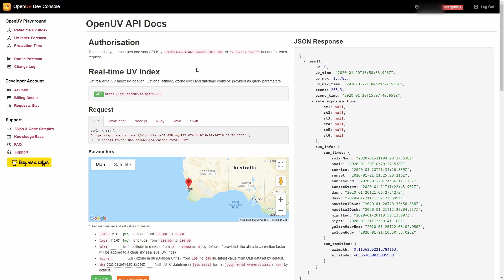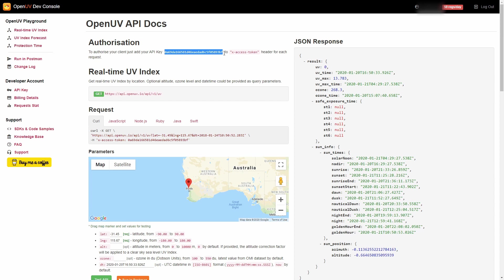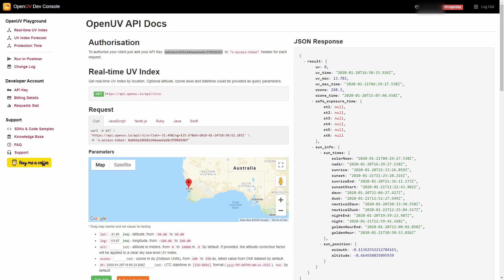At this point you have your own API key. What we have to do is copy that. Let's select it and press Ctrl+C to copy. Now we can go back to Home Assistant.